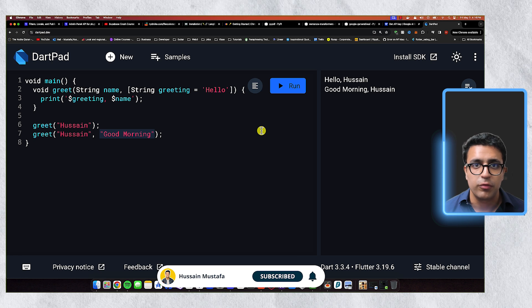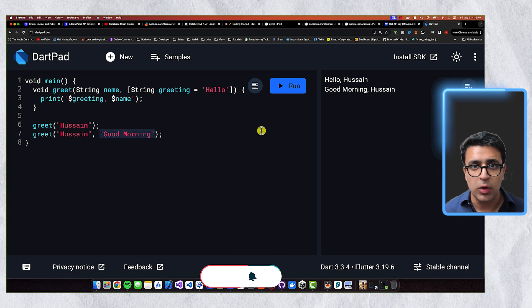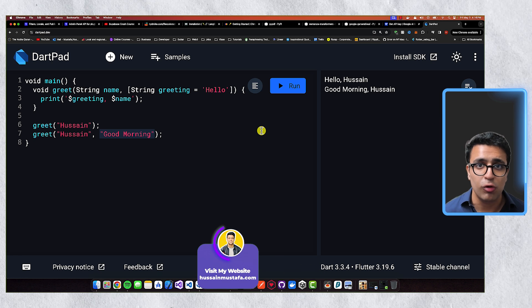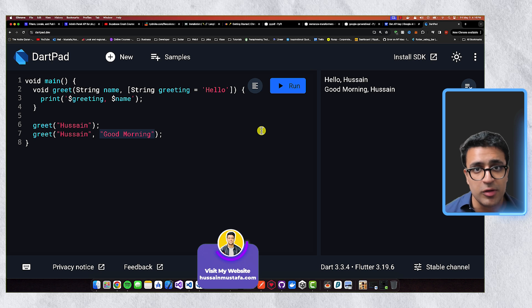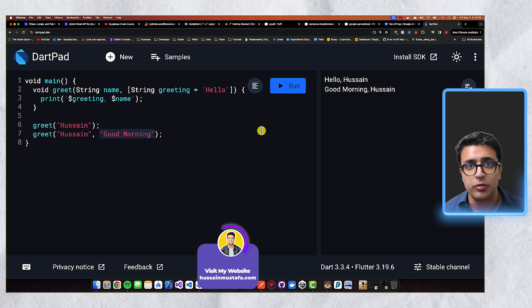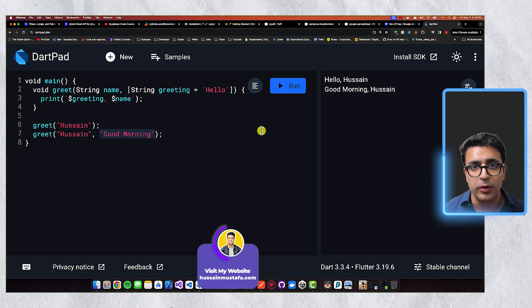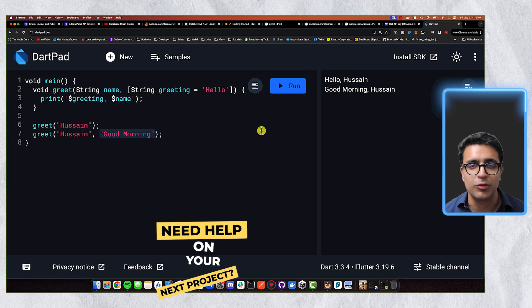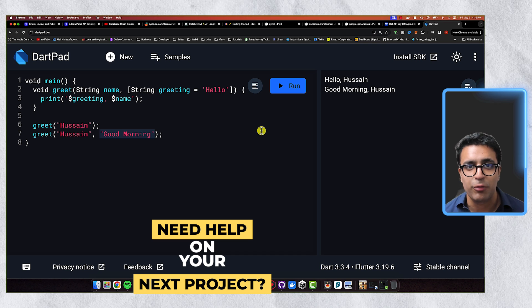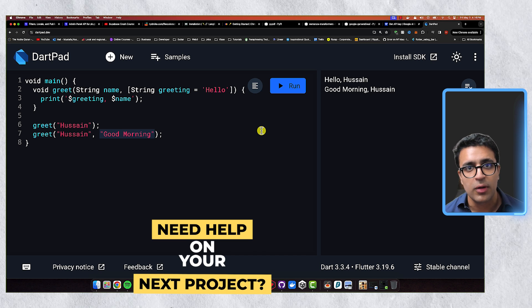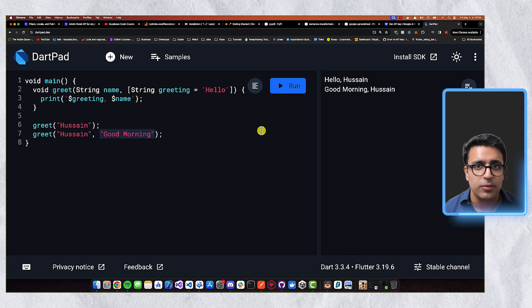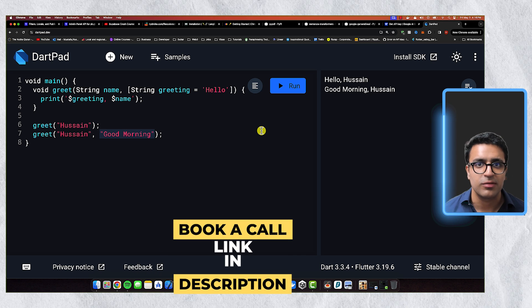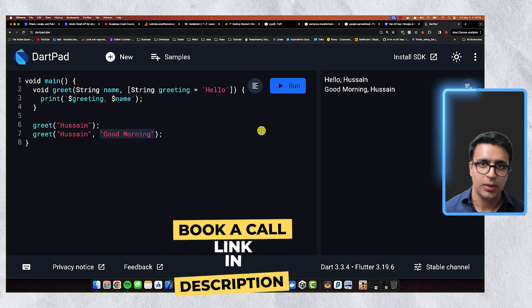That's pretty much it for today's video. I hope you learned a thing or two about working with Dart and this awesome programming language. If you enjoyed the video, please leave a like and subscribe to my channel so you get notified every time I release a new video. Stay happy, stay healthy, keep learning, keep growing, and I'll see you guys in the next video. Bye-bye.